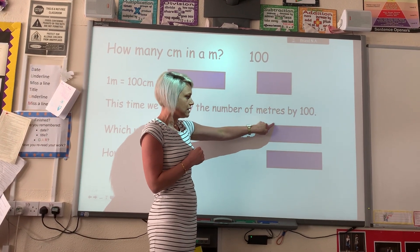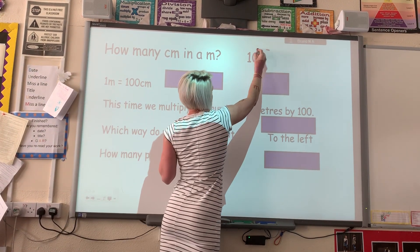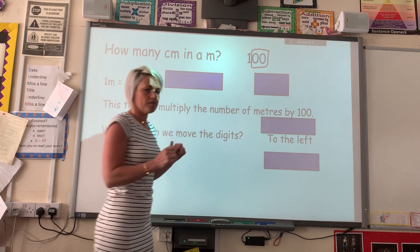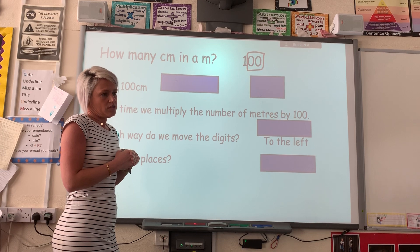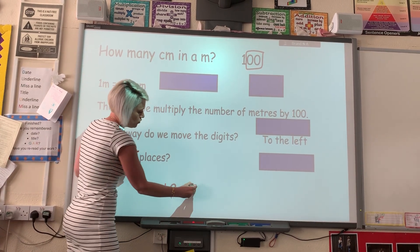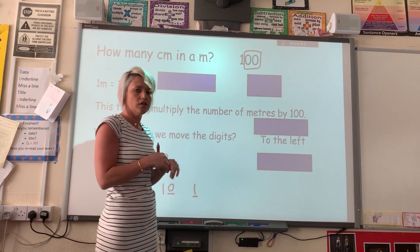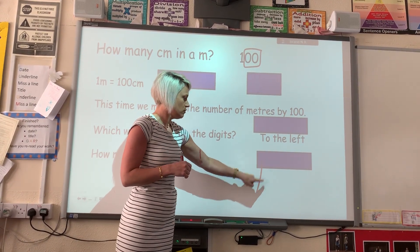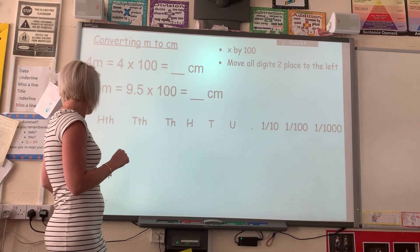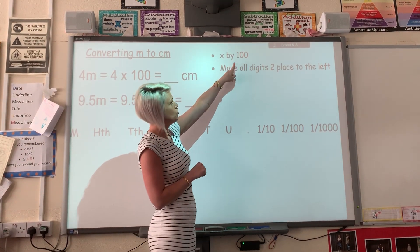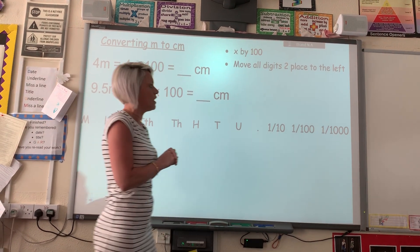The digits, because it's still multiplying, are still going to move to the left. There are two zeros in 100, so how many places do you think we're going to jump? When it was 10 we moved one place — one zero, one place. For 100 we're going to move two places. So multiplying by 100, there are two zeros, and we're going to move all the digits two places to the left.